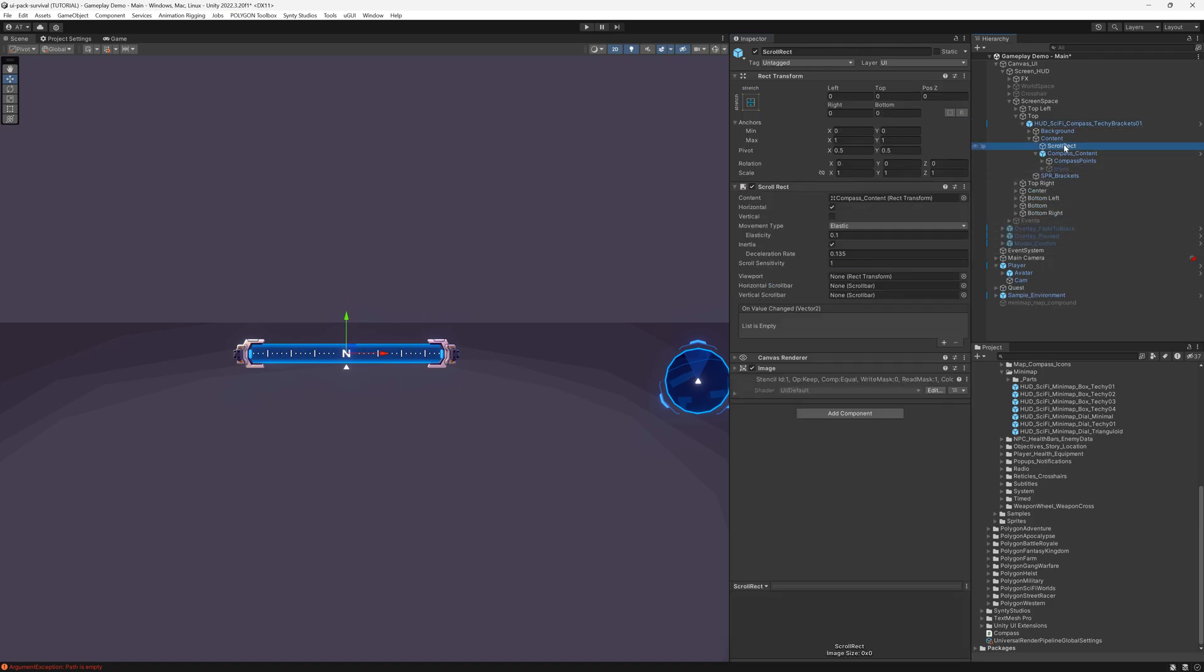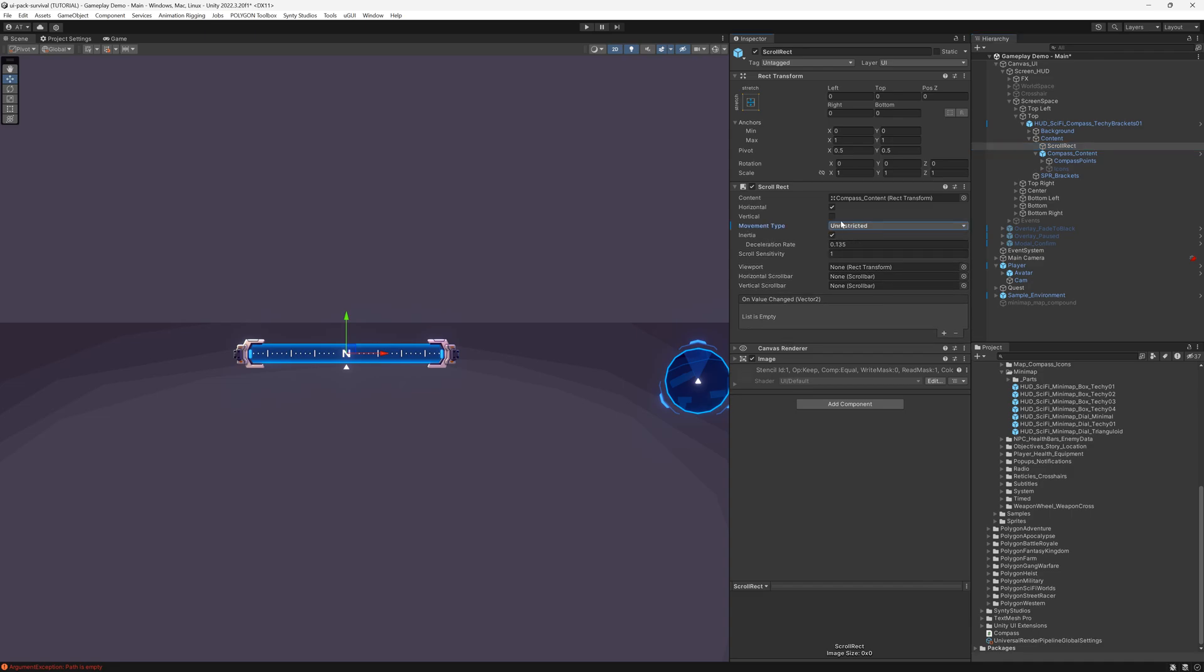If your compass has a scroll rect attached to it, set its movement type to Unrestricted, or alternatively you can remove it since it goes unused with our script.